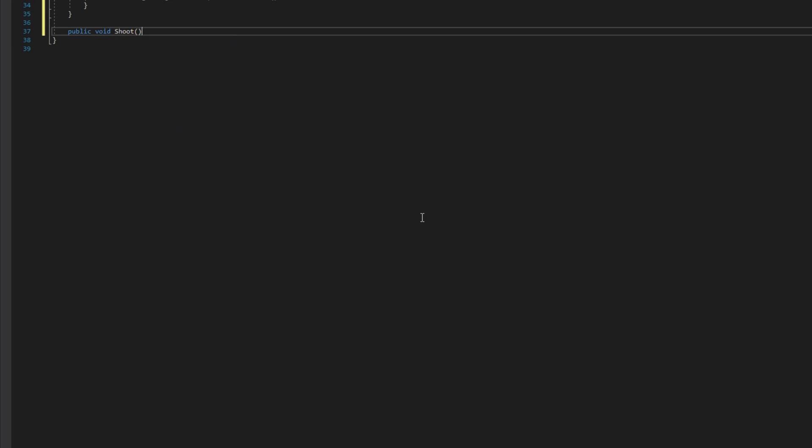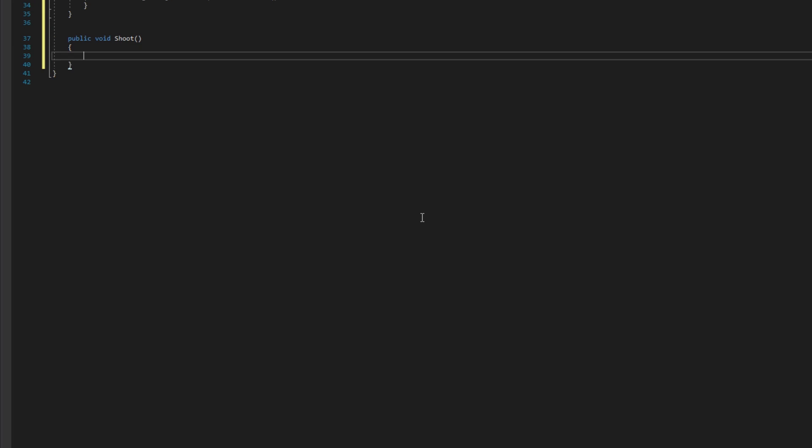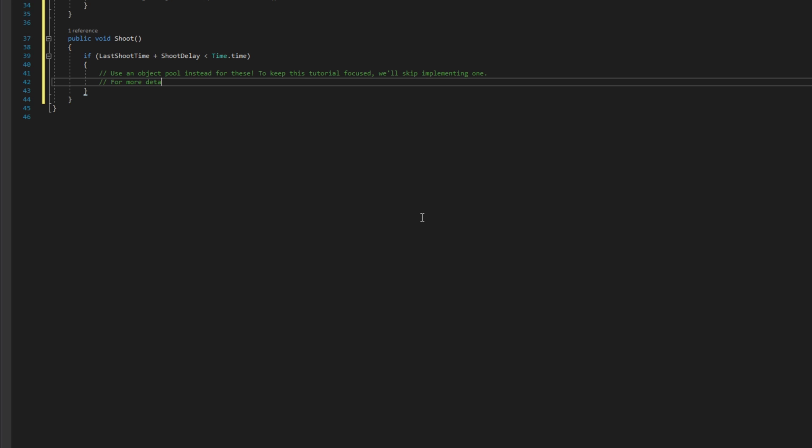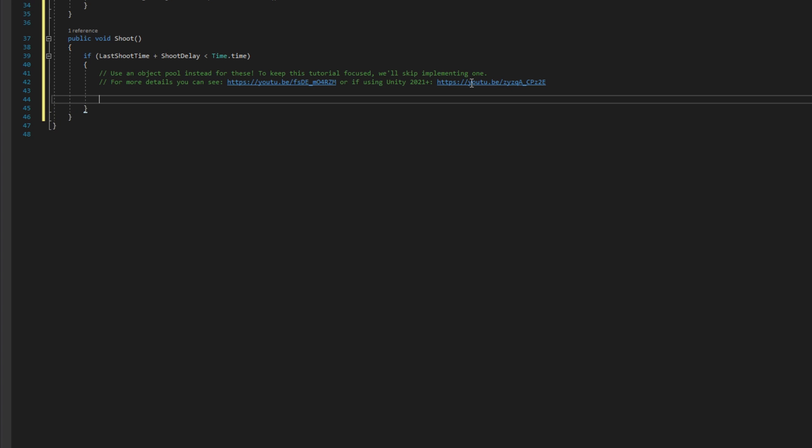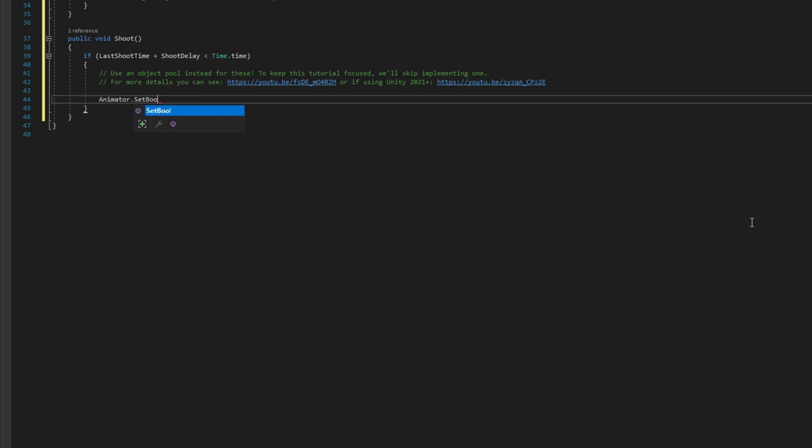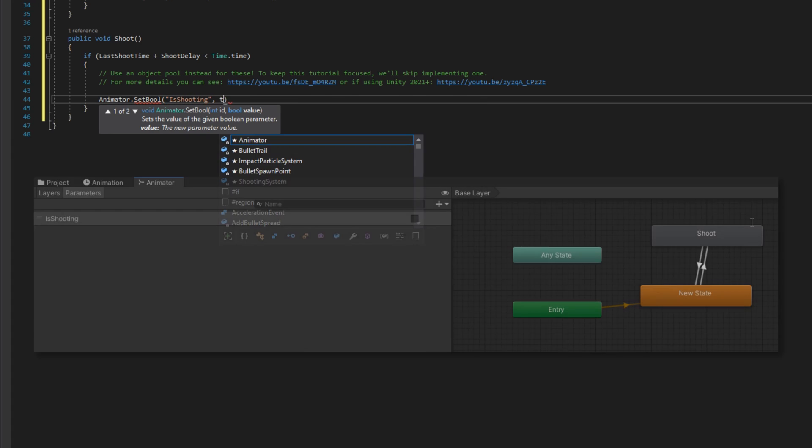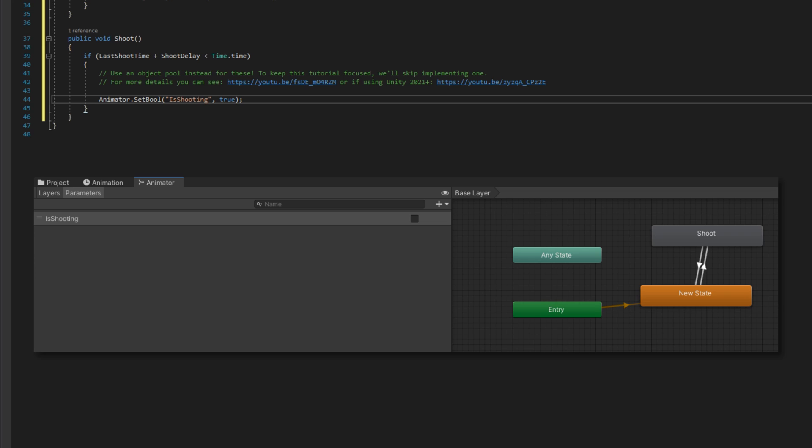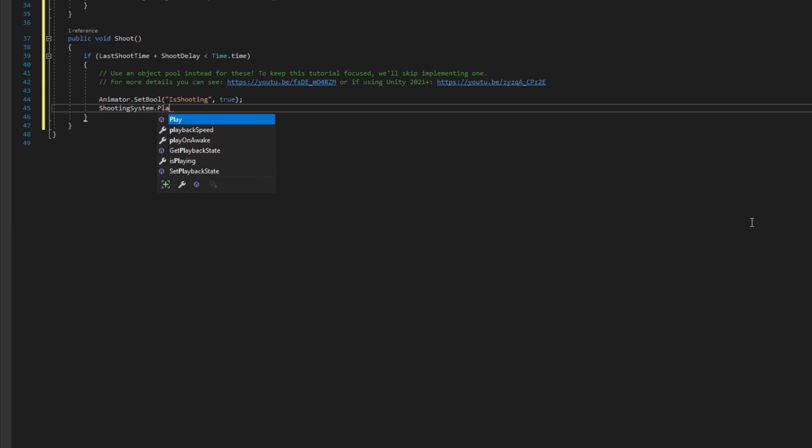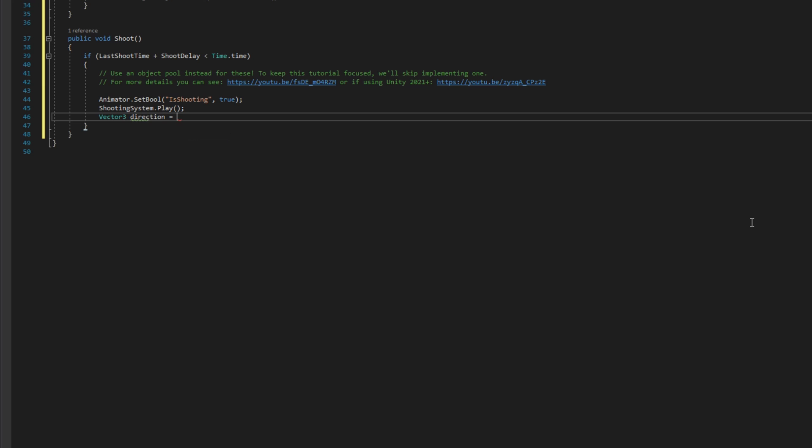We'll scroll down a little bit and define a public void shoot that we're calling from player action. We'll check if the last shoot time plus the shoot delay is less than the time dot time. Then we're going to do some stuff. And in this video, we're not going to use object pooling just to really keep the video focused on what we're trying to do. I have two other videos you can check out if you don't know what object pooling is or you want to see how you could implement it. I'll put those in the comments right here. There's a card up on the screen and links in the description below. Check those out if you don't know what object pooling is or don't know how to implement it. We're going to set the animator bool is shooting to be true. That's a parameter I've added to the animator that will transition to the shooting state, which I'm just going to have it rotate since it's a minigun whenever it's shooting. We'll play the shooting system with shooting system dot play. That's going to be that muzzle flash again.